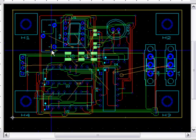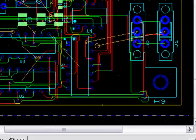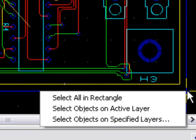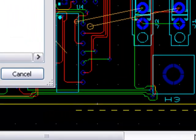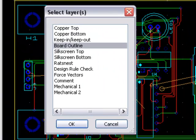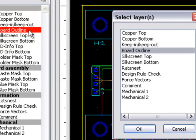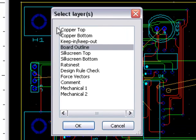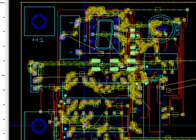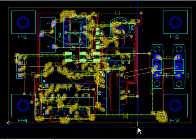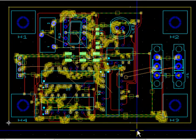The third option, when you right-click and drag, is Select Objects on Specified Layers. This will open a window to select any number of layers. So even though Board Outline is set as my active layer, I can choose to select objects on the Copper Top layer instead. And as you can see, objects on the Copper Top layer have been selected.